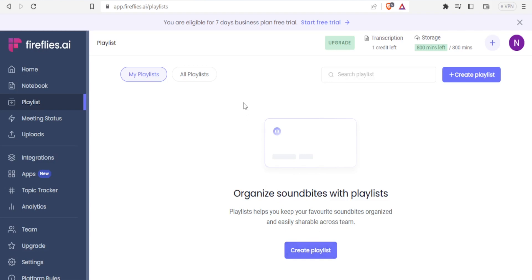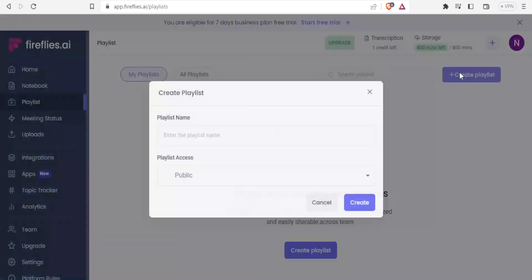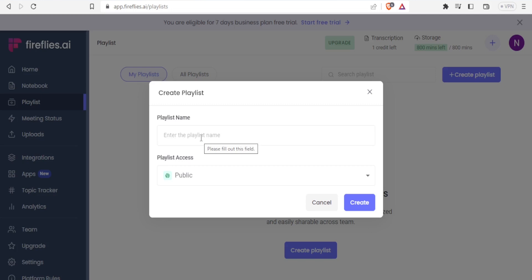But if you have already created a playlist, you can look at your playlist or all playlists. So to create a playlist, you simply click on create a playlist. Then you give your playlist name and then you can decide who has access to this.